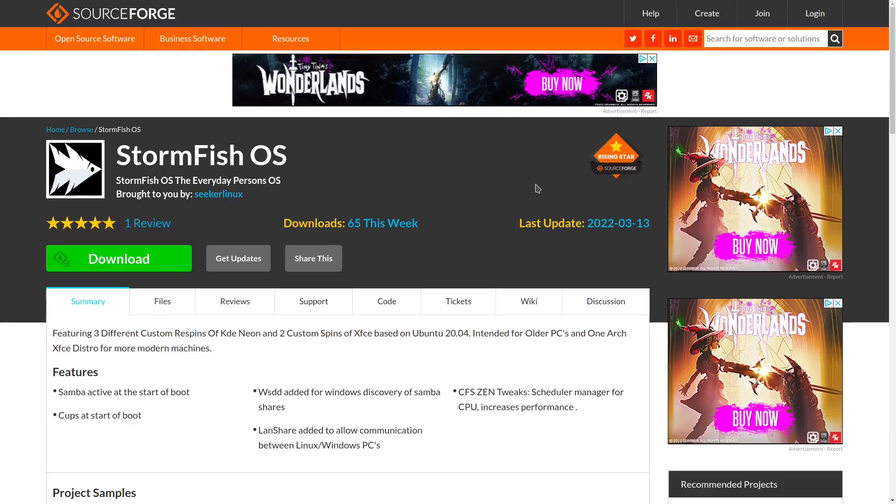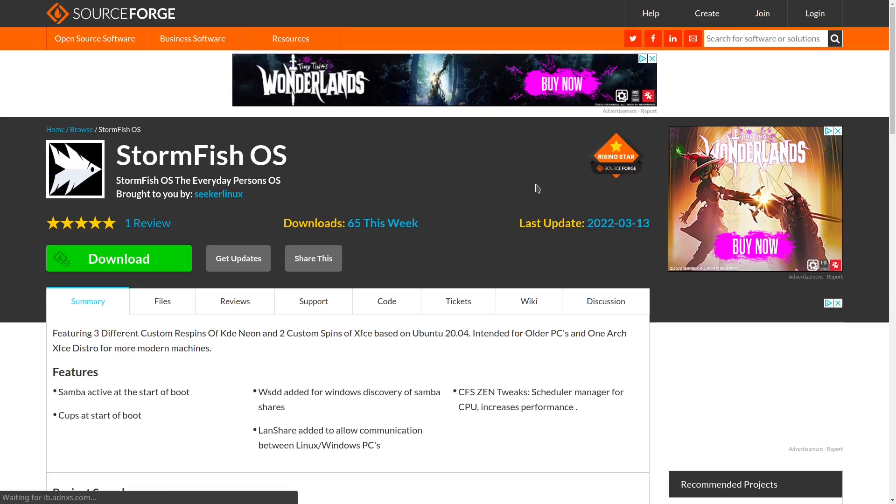Today I'm introducing something new to the channel. It's going to be called the eBuzz Double Feature. Basically, that means I'm going to be covering two topics in one video.